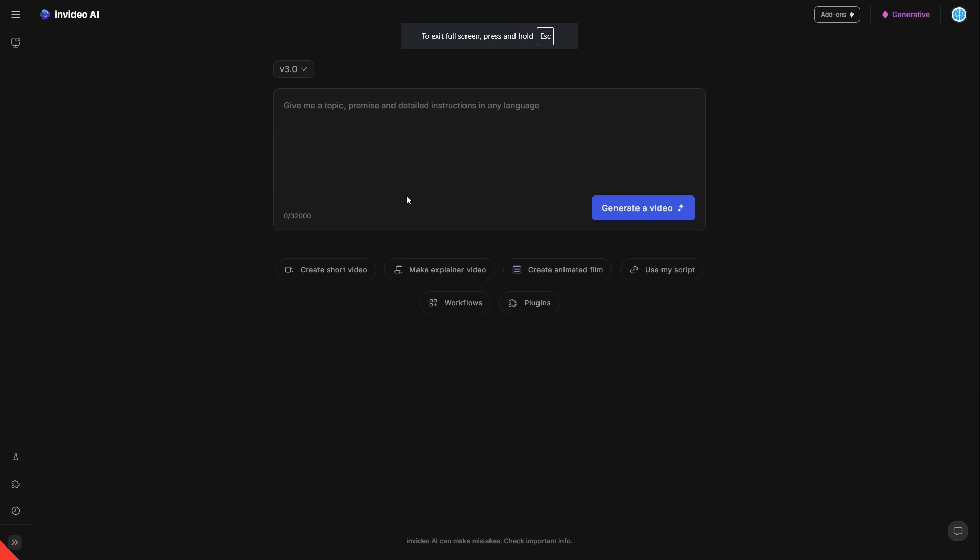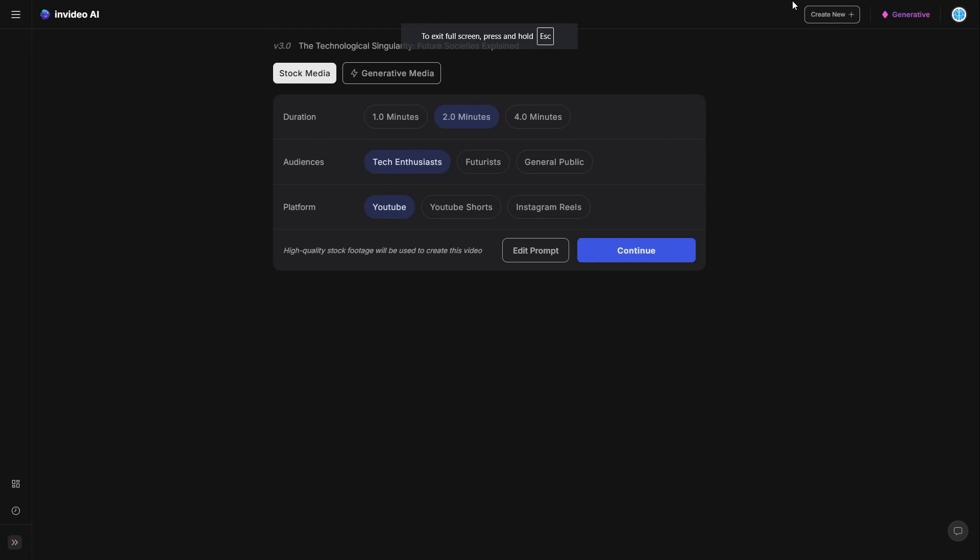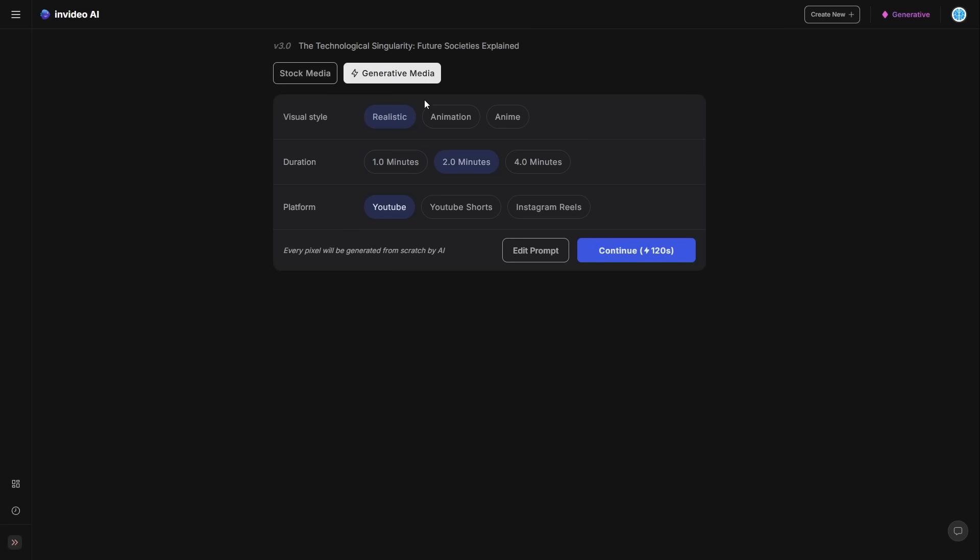So with this one, I'm going to say, give me an explainer video on the technological singularity of the future societies. Let's go ahead and click generate video. And so for this one as well, what I will do is I will actually just make this one one minute. I'm actually not going to use stock footage. I'm going to use some derivative media. I'm actually going to have this one in an animation style as well. I don't want this one to be too realistic.